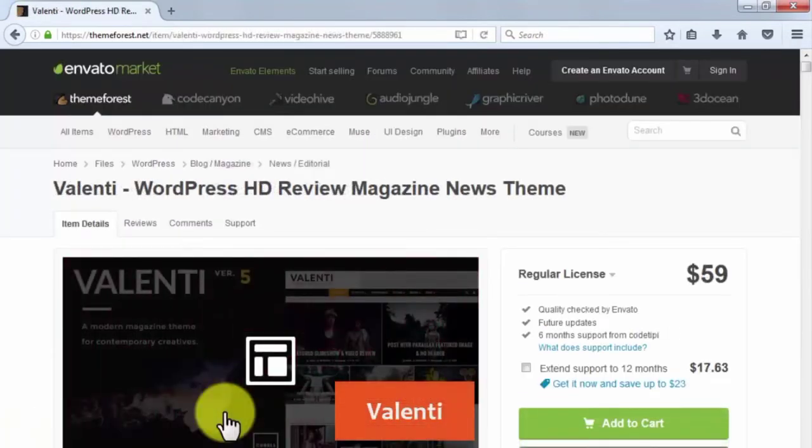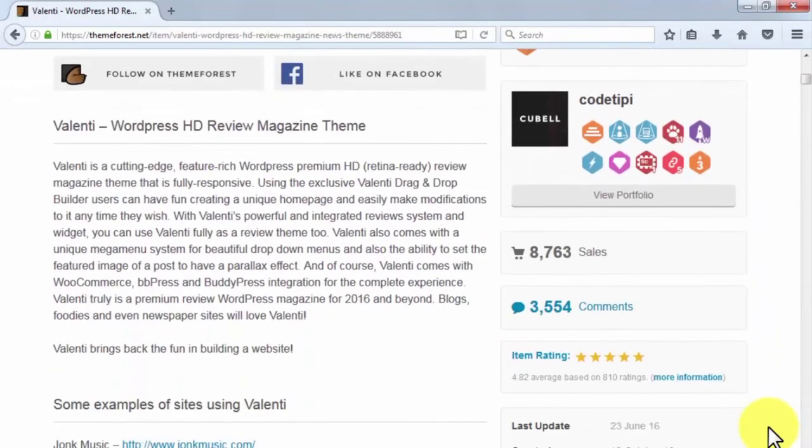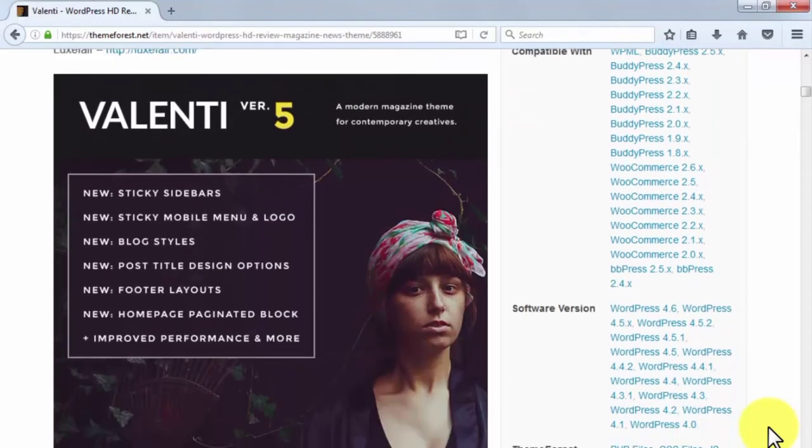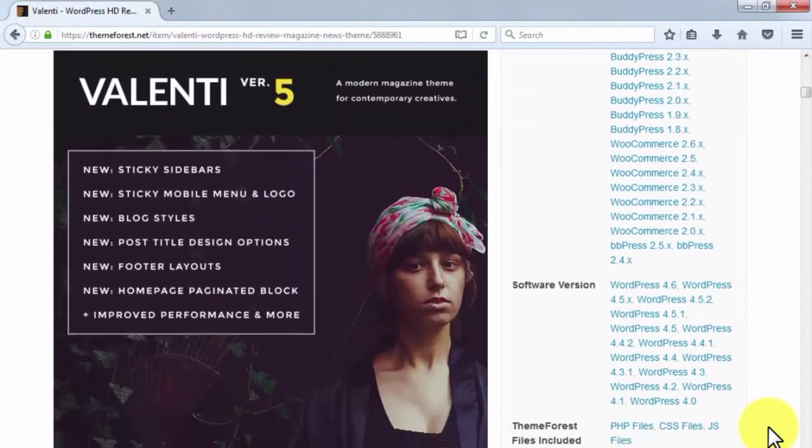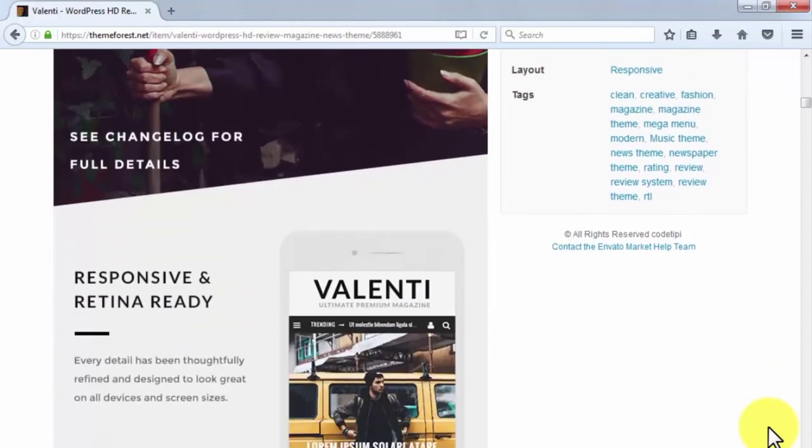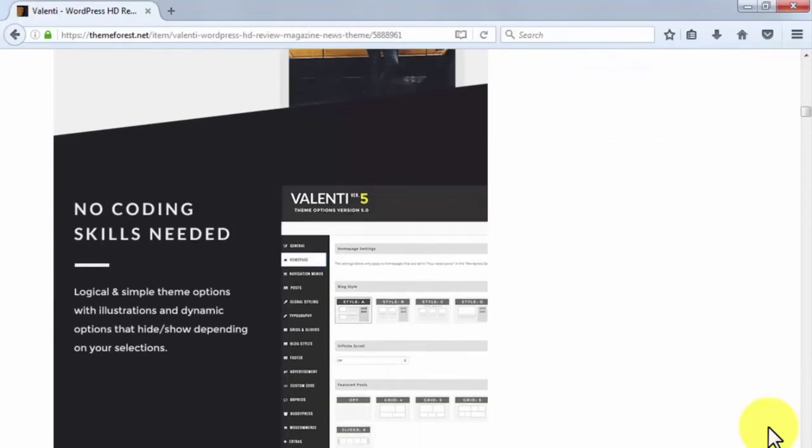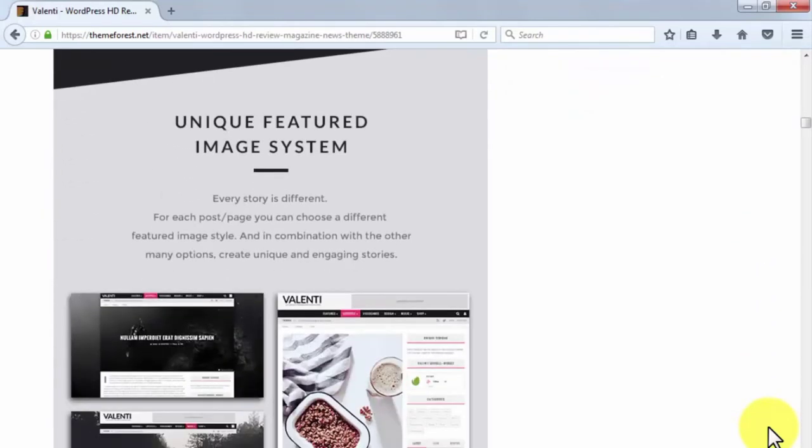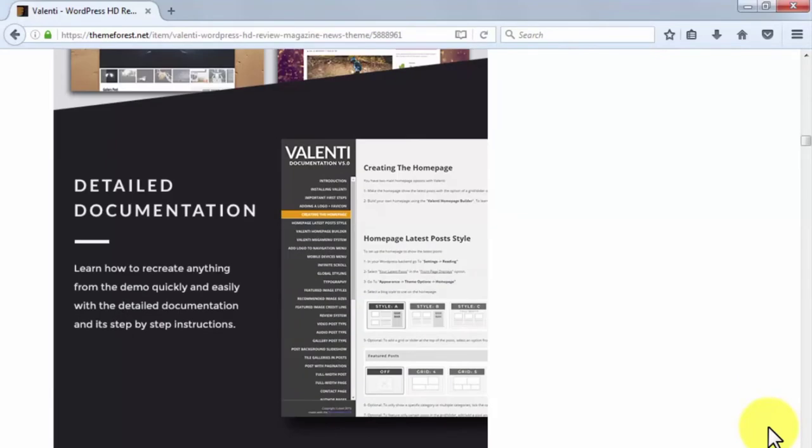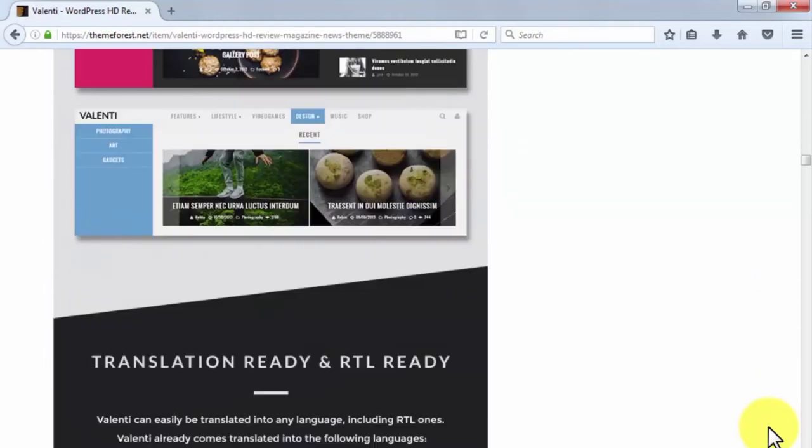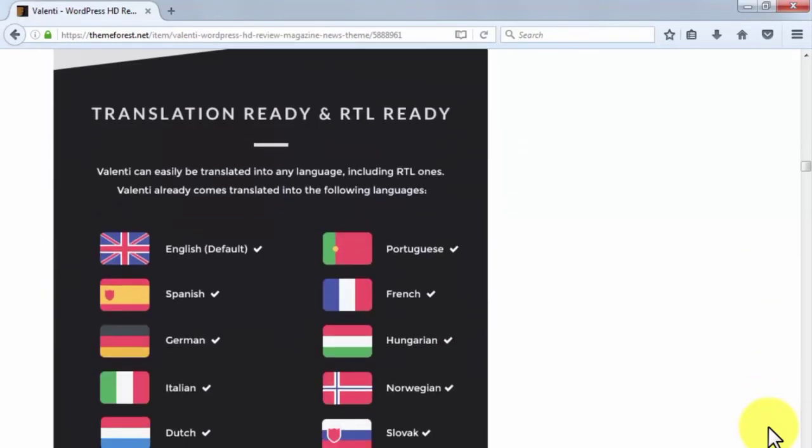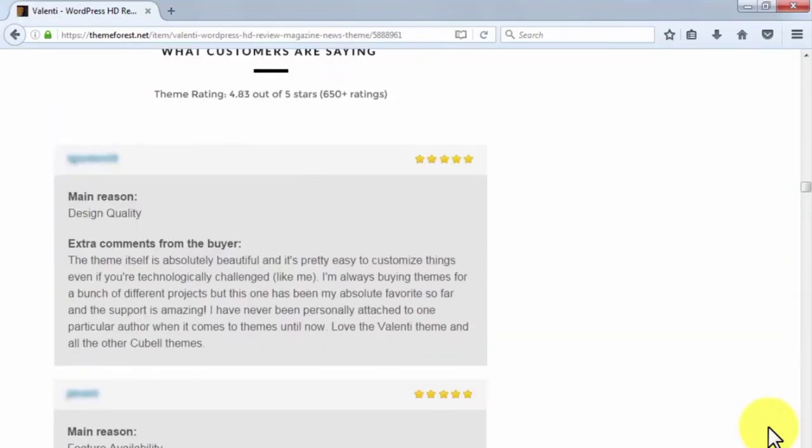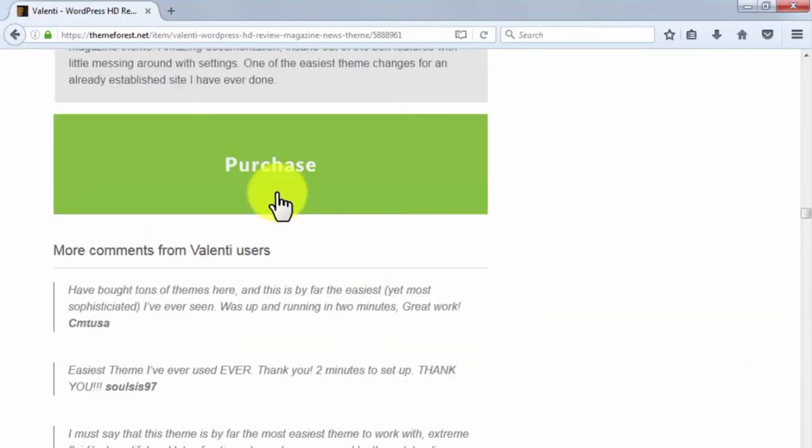Valenti. Valenti is a premium WordPress theme priced at $59 and designed for viral websites. It is a fully responsive, retina-ready, high-definition, review magazine-style theme that allows users to build cool viral websites with a custom drag-and-drop feature. It does not require users to have coding experience to start creating great viral websites, and it's on sale at themeforest.com.